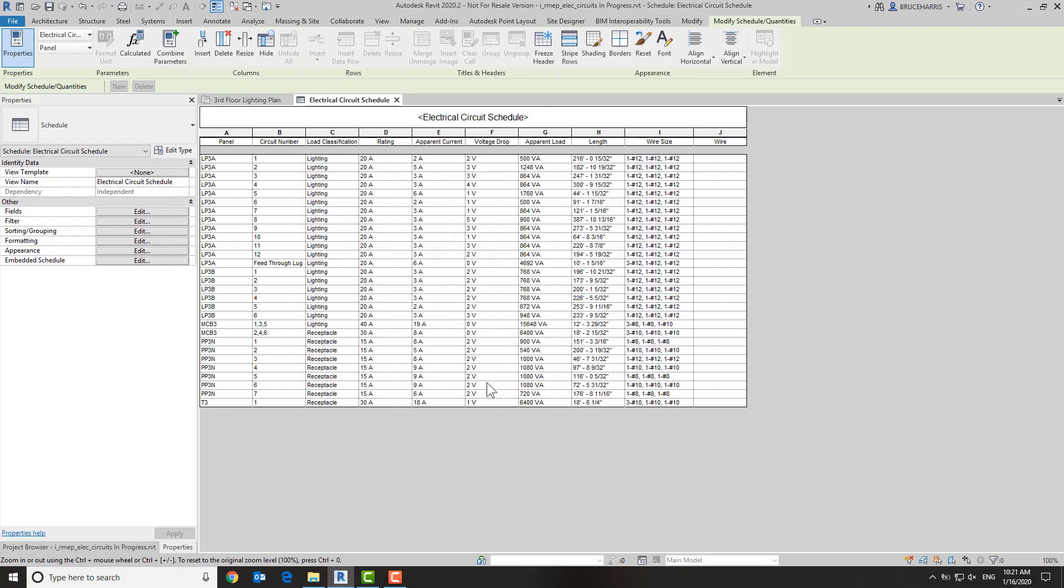Now this is not an intelligent field, but in this schedule we have the intelligent field here that tells us what the wire size is supposed to be. So over here in the new parameter that we've created, we can type in however we want to see wire size.